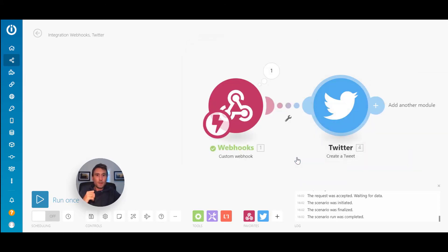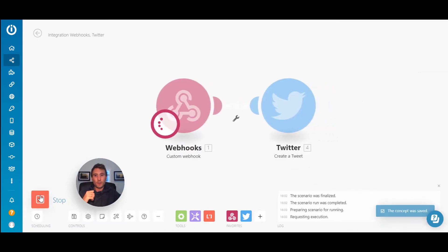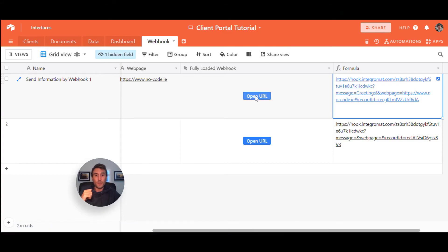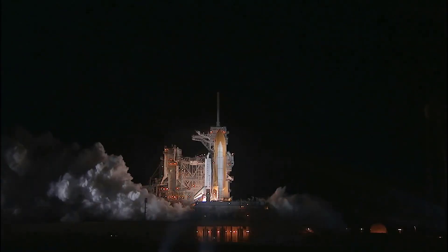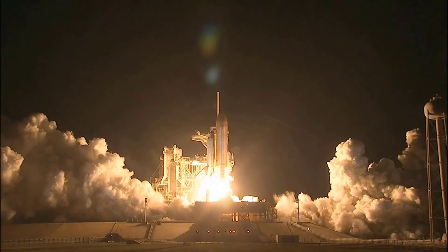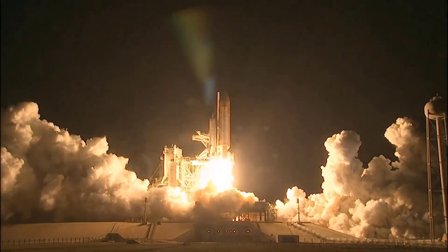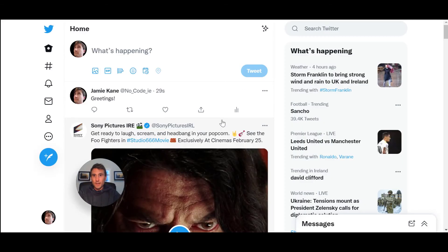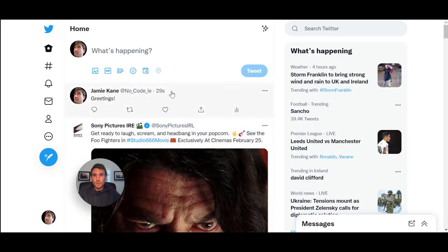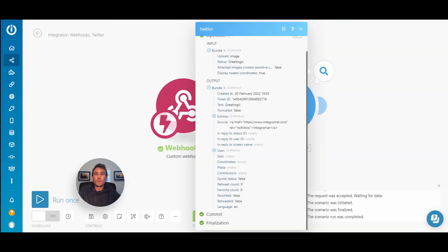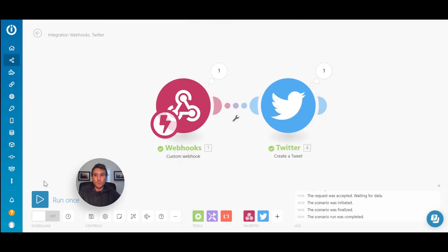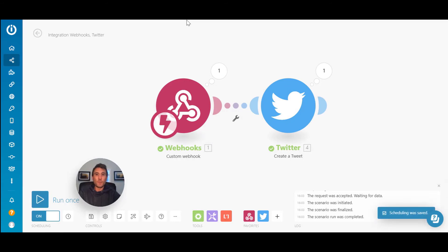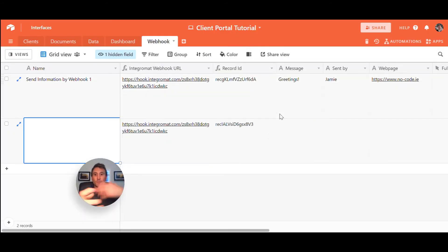And then hit run once, go back into the Airtable base and trigger this. Now it should execute the flow. It's passed the information up and it looks like Twitter has caught it now from the webhook module. And if we just jump into Twitter now, we can see there 29 seconds ago, there's that message that we just posted. So we're happy that the Integromat flow is working. What you would normally do is just turn it on so that every time now you click a webhook trigger inside of your table base, it will run your automation workflow.